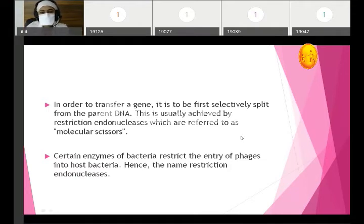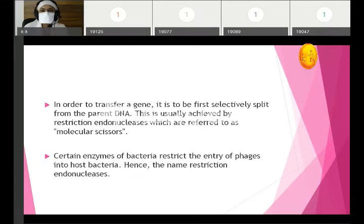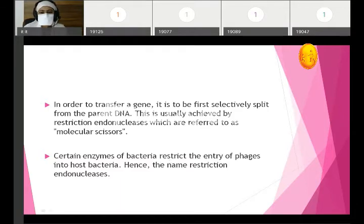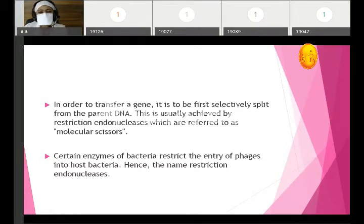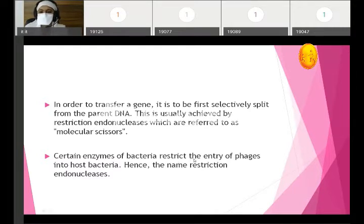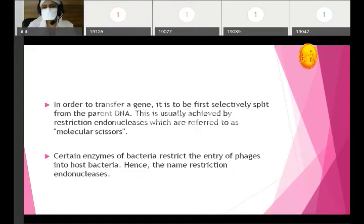The enzyme cuts DNA at a specific site which is required for further insertion and formation of recombinant DNA. Certain enzymes of bacteria restrict the entry of phages into host bacteria. Some bacteria produce this restriction endonuclease enzyme, and it also serves as protection against various viruses entering the bacteria — restricting the entry of phages into the host.